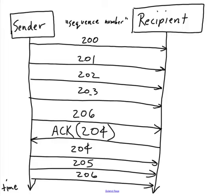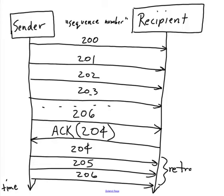Because what actually happened somewhere in here is that 204 and 205 got lost somewhere. They were dropped somewhere in the network. So using this acknowledgement and retransmission, we were able to recover from the drop packet scenario.